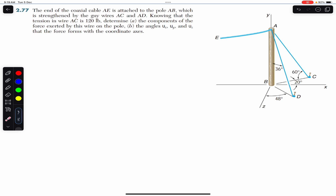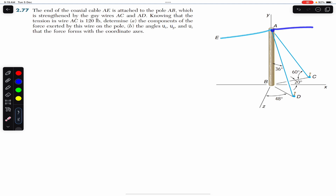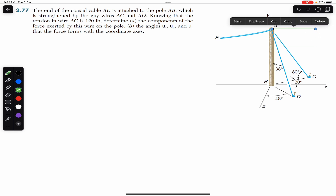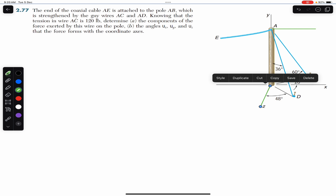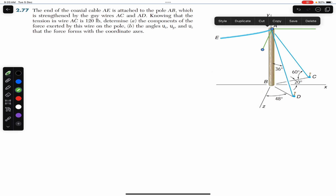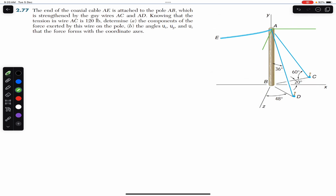We also need to find the angles θx, θy, and θz that the force forms with the coordinate axes. First, I need to draw the x and z axes here at point A, and then we will have the z axis established.